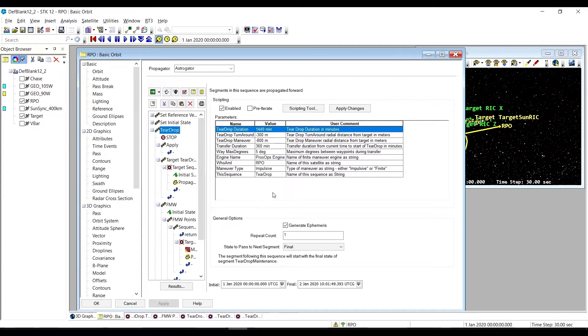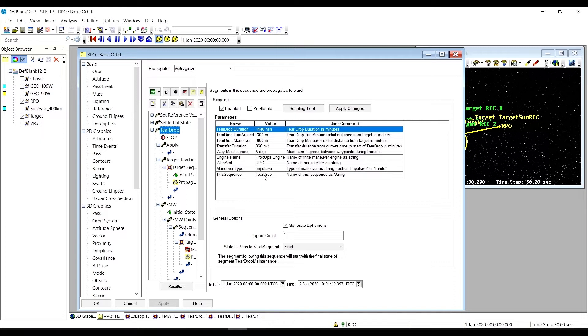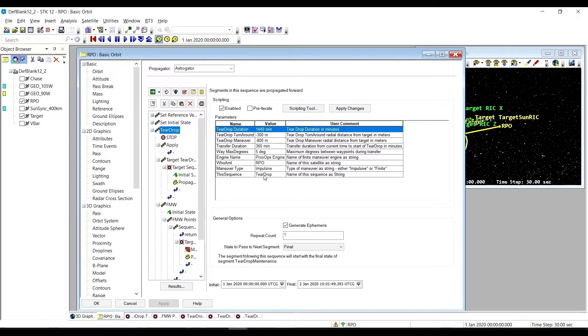The teardrop sequence performs a teardrop relative orbit. We call it that because that's what it looks like. First the sequence needs to move from where the satellite currently is to get it onto the teardrop orbit. That's going to be accomplished via a set of forced motion waypoints, which by default move the chase vehicle in a near straight line along the path connecting where it was to where we want it to be.